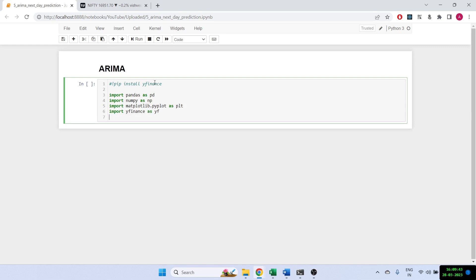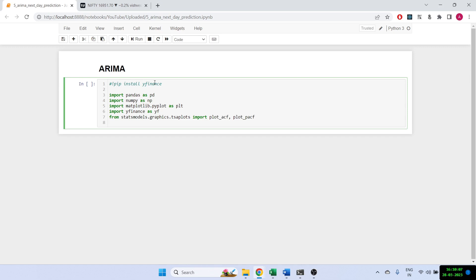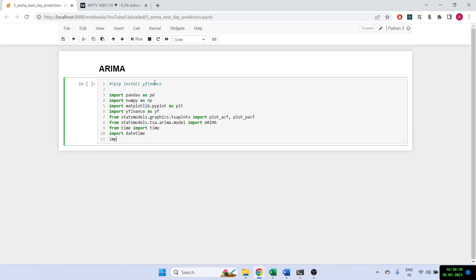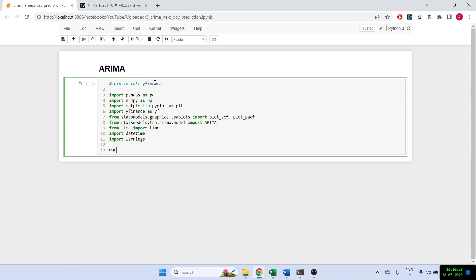We'll also need statsmodels because I will be using the ACF and PACF to figure out some good parameters for our ARIMA model. Then we'll need the ARIMA model itself, so we'll be importing that. Then we'll import time, datetime, and warnings, and let's just ignore all the warnings for now.